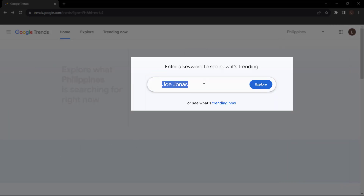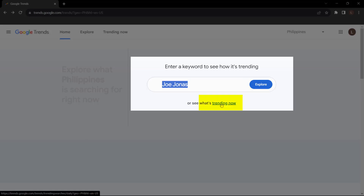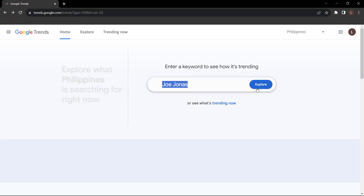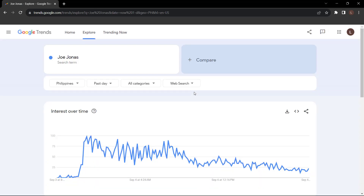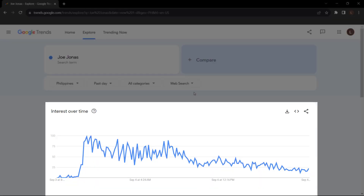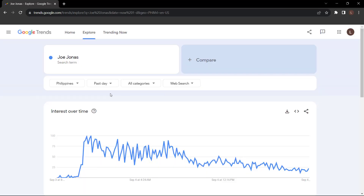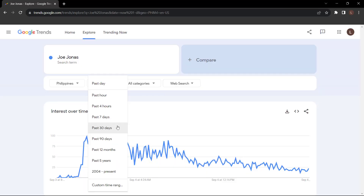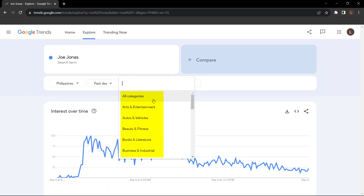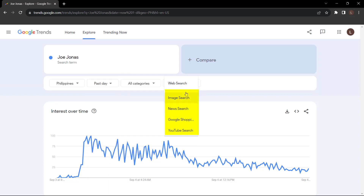Type in a keyword or phrase related to your niche. You can enter a keyword to see how it's trending and click Explore, or click what's trending now below the search bar. I'm going to click Explore. Google Trends will show you the search interest over time. Use filters to narrow down results by region, time range — you can even customize the time range — category, and search type.